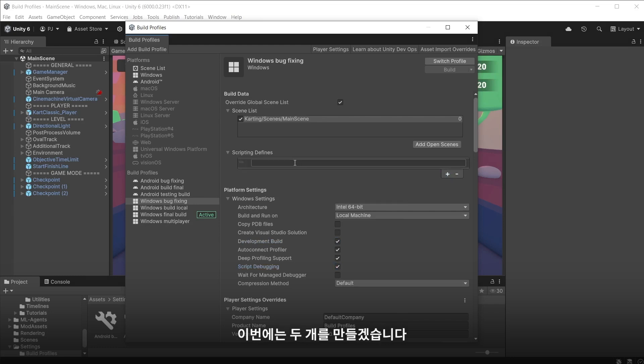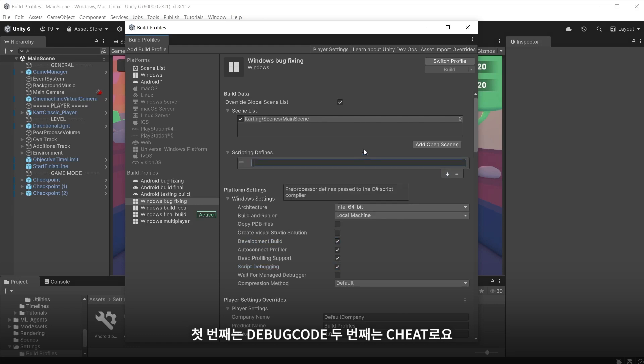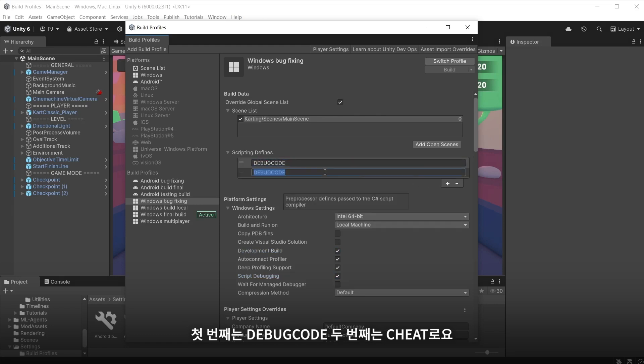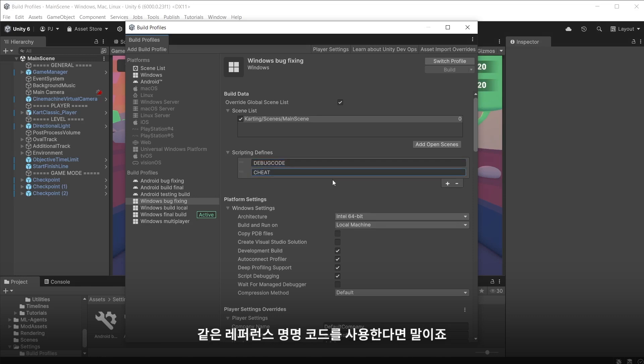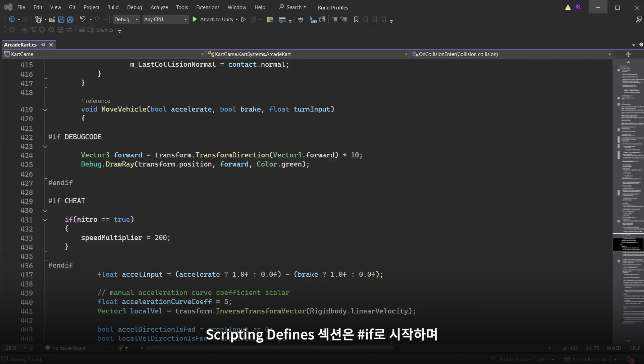In this case I will create two. The first I will call debug code and the second cheat. You can call them whatever you like as long as you use the same reference name in code.